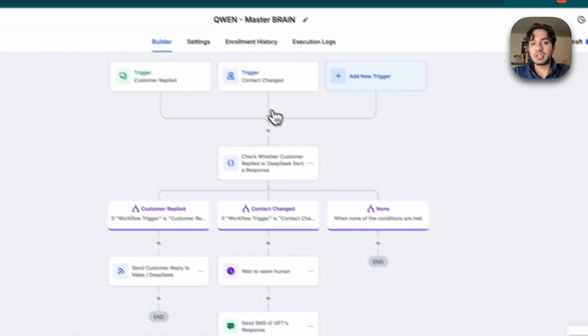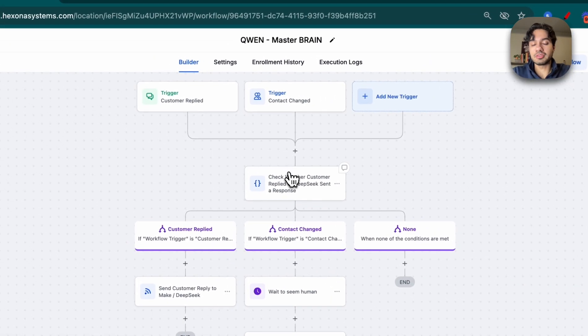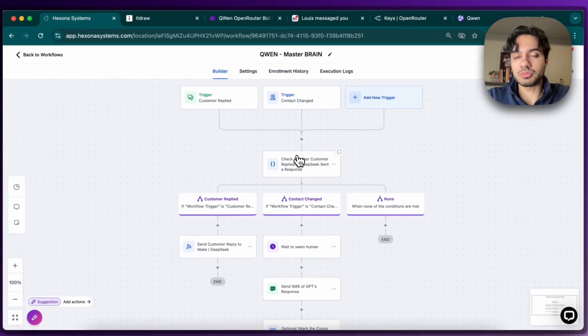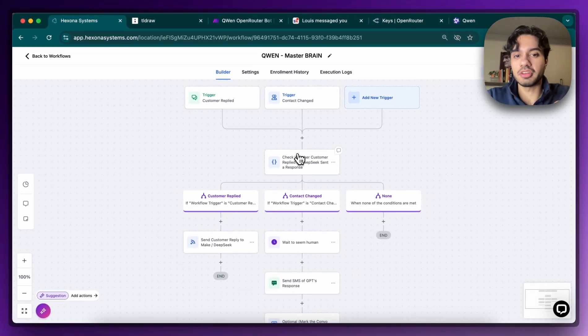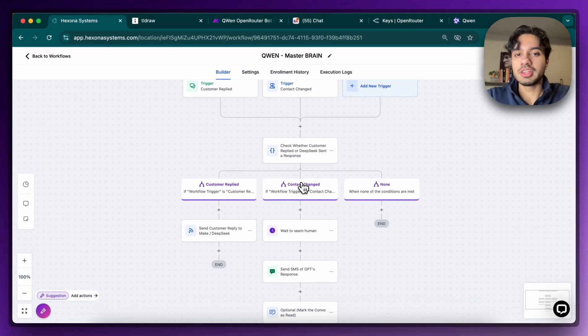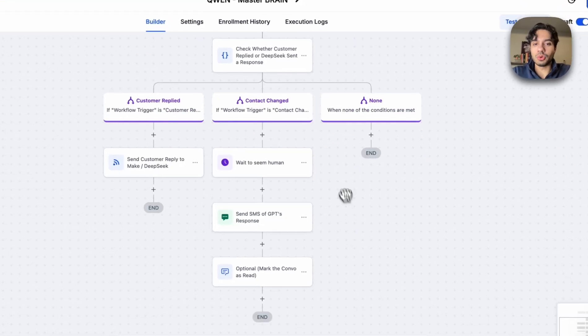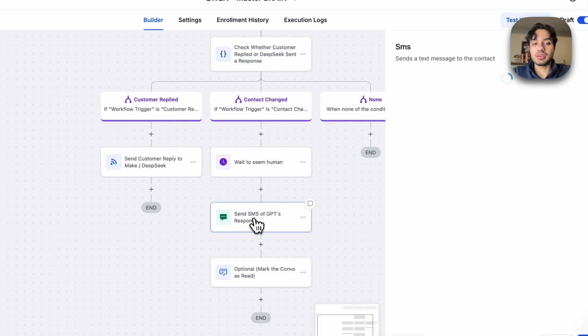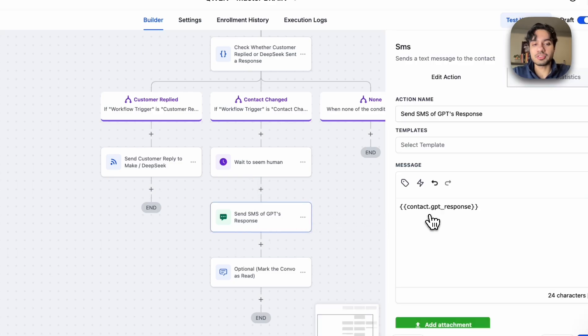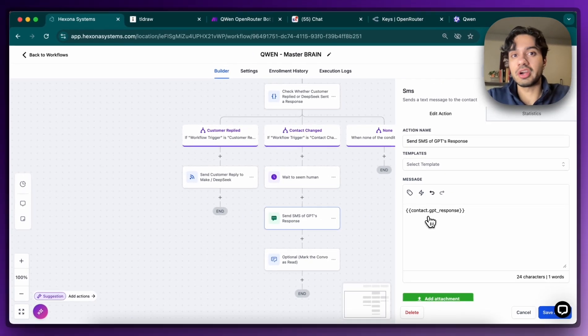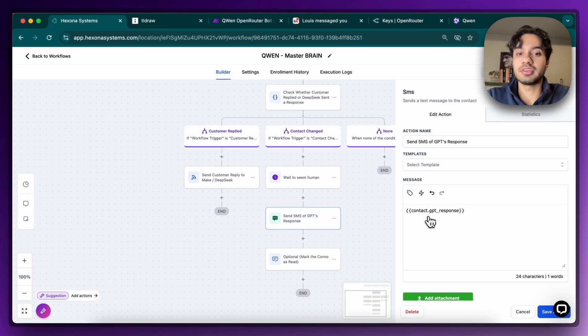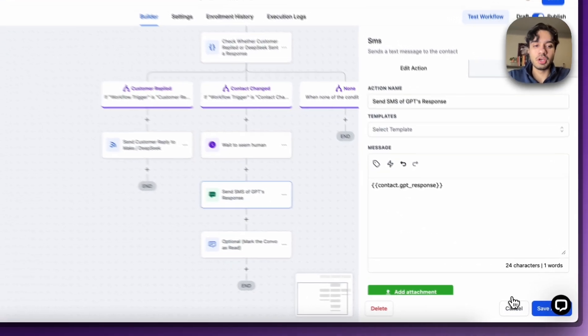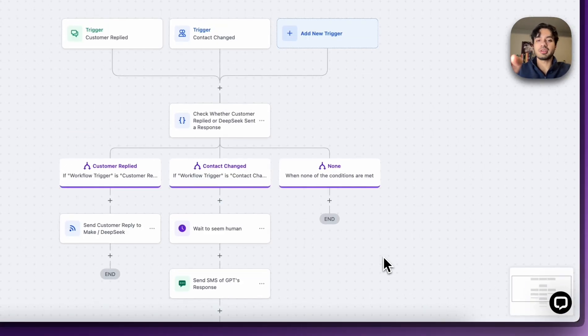But if it's the DeepSeek, if it's the Qwen's response, if Qwen has given us an output, then we're going to go this way. And if we go this way, we're going to wait a couple seconds to seem human, and then we're going to send an SMS of the output of whatever Qwen had sent us from Make.